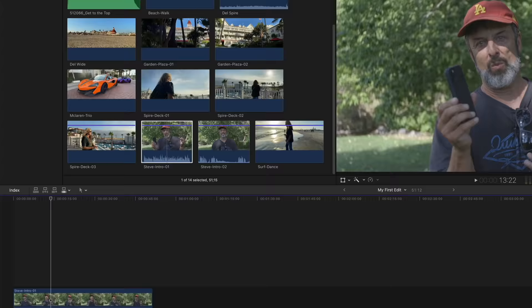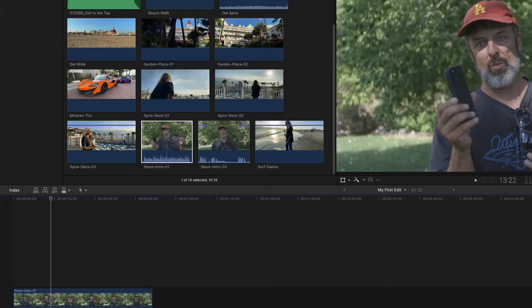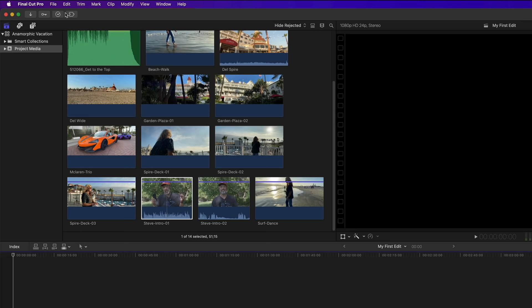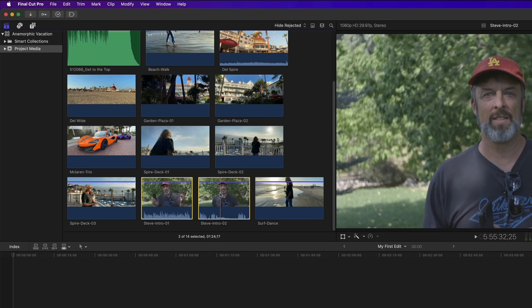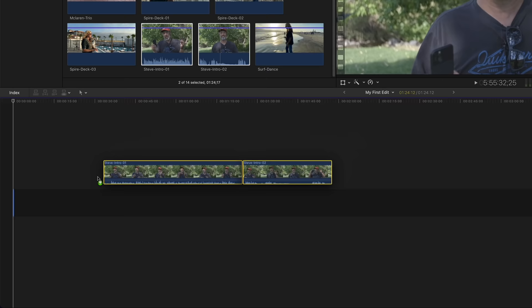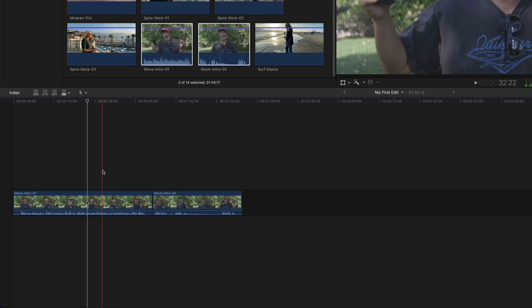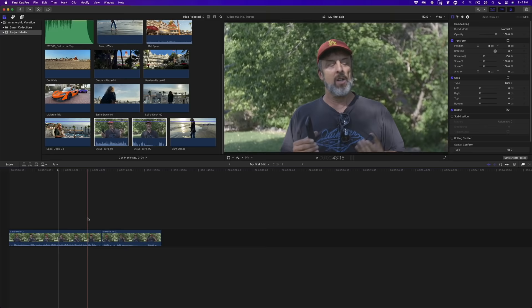Congratulations, you just made your first edit. Let's undo that by choosing Undo from the Edit menu. You may have noticed there are two interview clips — we can add them both at once. With your mouse in the empty grey area, click and drag across both Steve clips. They become selected. Now drag them into the timeline and release. Moving your mouse above the clips reveals a skimmer; as you move it right or left, the viewer updates.